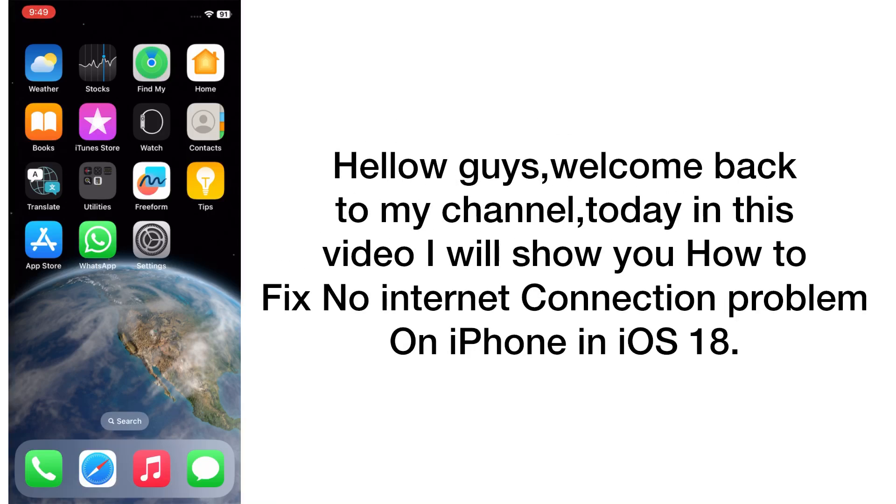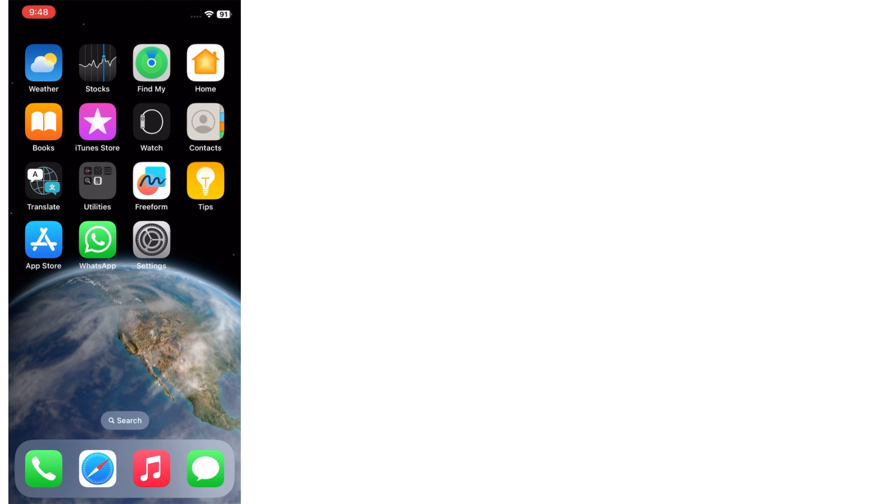Hello guys, welcome back to my channel. Today in this video I will show you how to fix no internet connection problem on iPhone in iOS 18. First of all, subscribe to my YouTube channel and press the bell icon to get new tech videos. Now let's start the video.